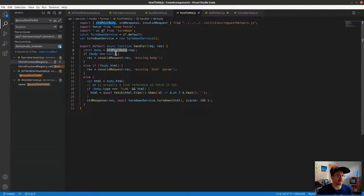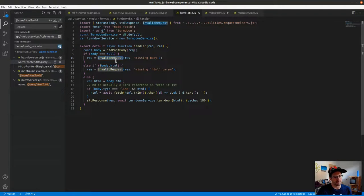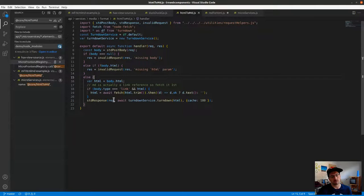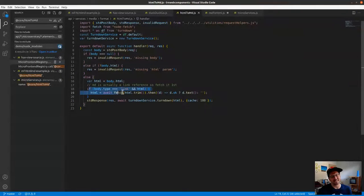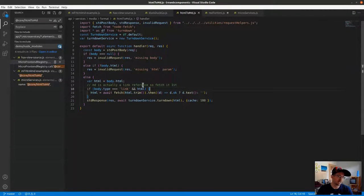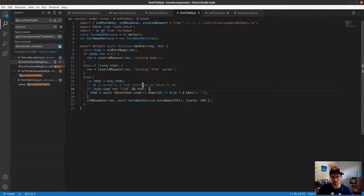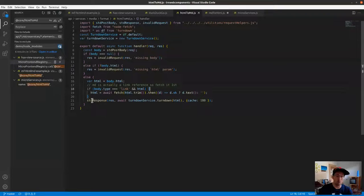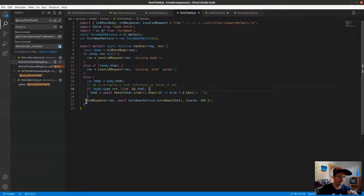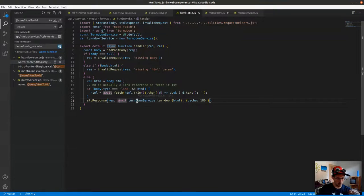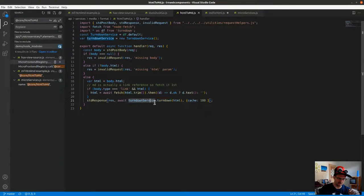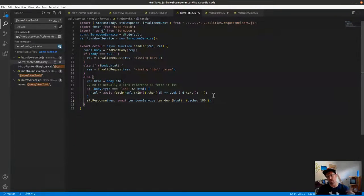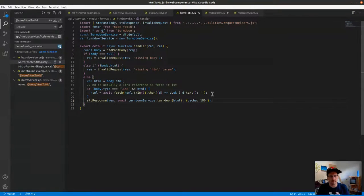When we set that up with the HTML, we did a very basic check - make sure we have a body and that we have the HTML parameter. See if we're being told to do it as a link, which we support in that other example. Then it's one line here - issue our standard response against the response object, await turndown service dot turndown with the HTML. In this case it's caching for 180 seconds.